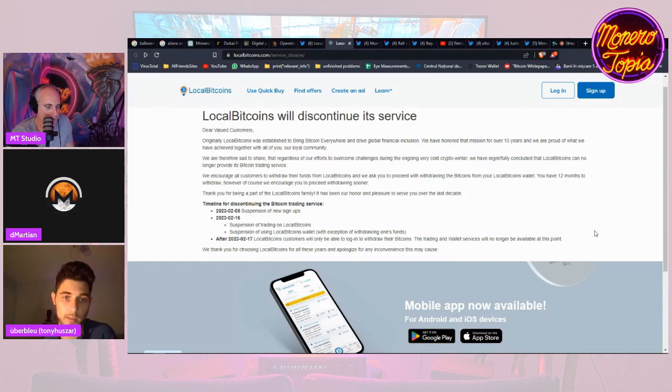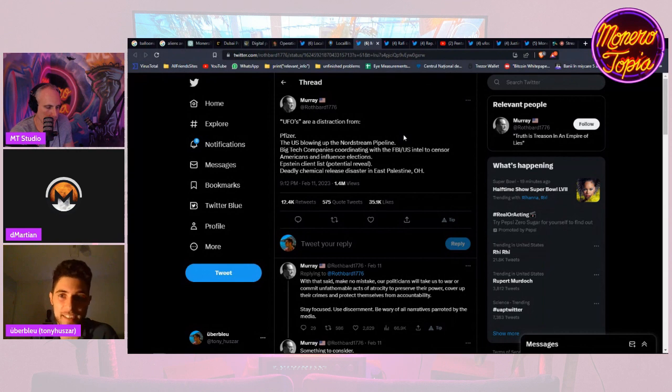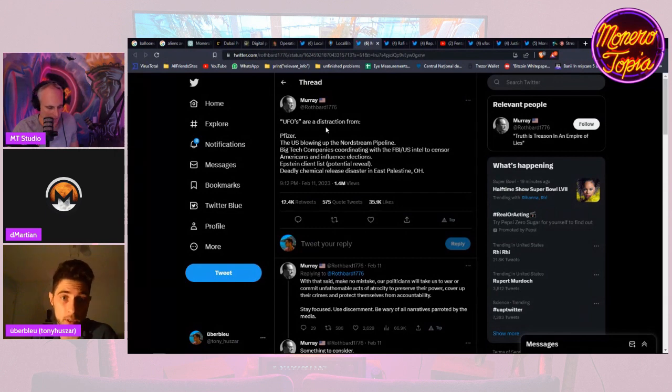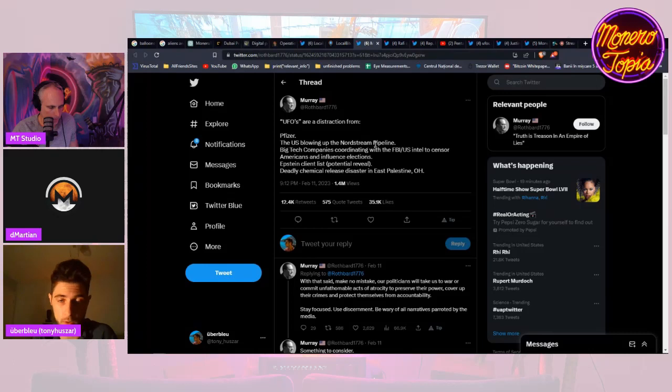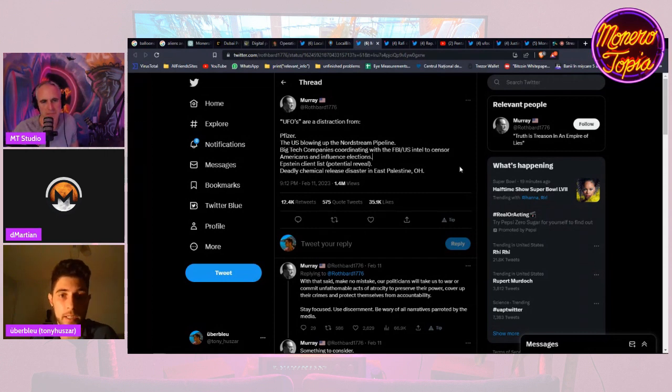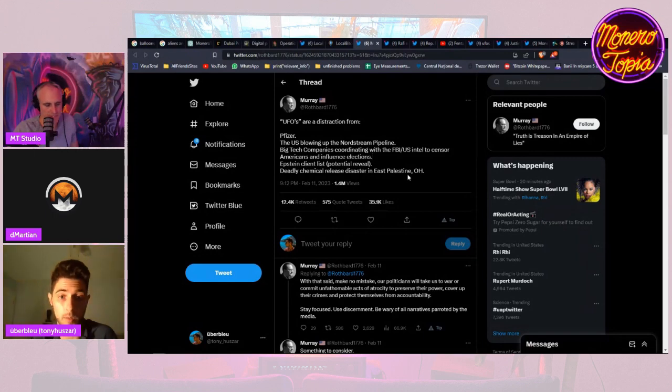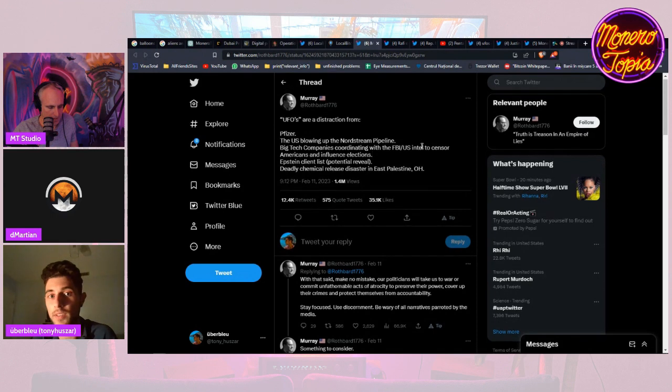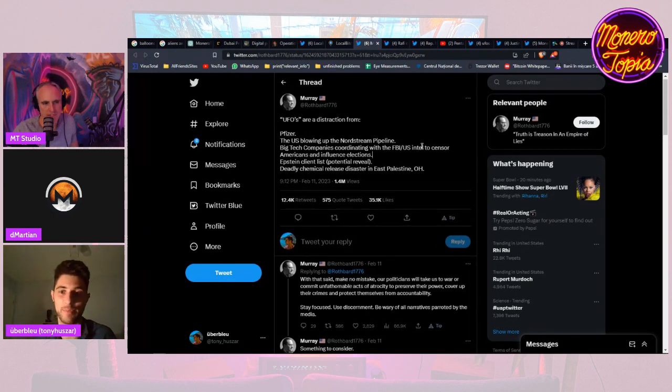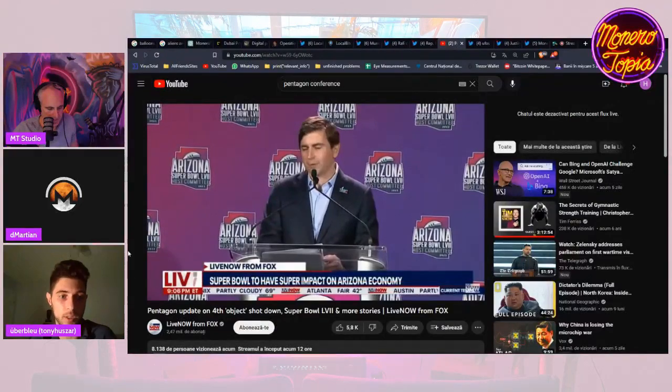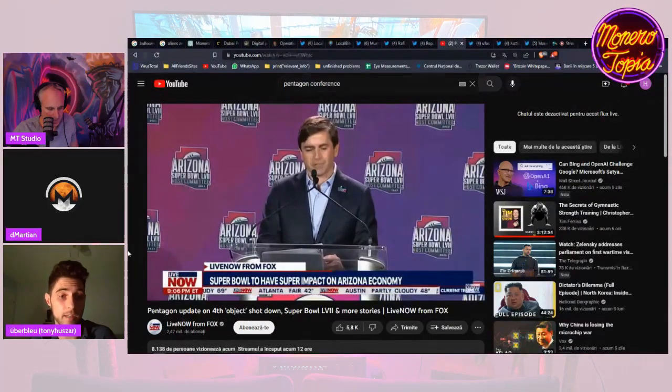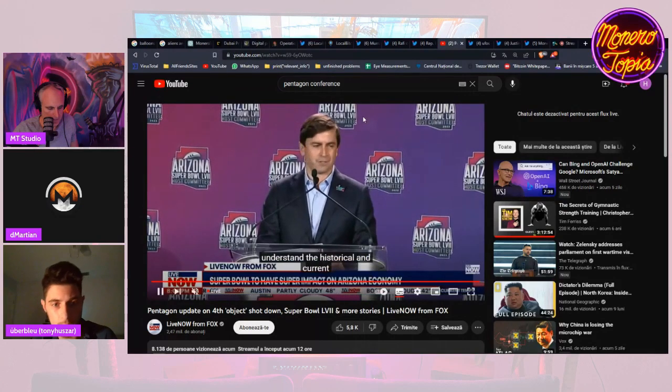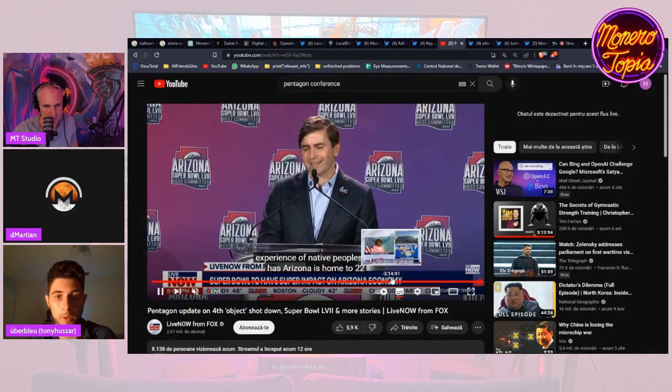But let's talk about UFOs and the Pentagon and the balloons and everything. So the UFOs, people are saying that it's a distraction from Pfizer, they're just blowing up the Nord Stream pipeline which I do believe that is true after my research. But I know nothing. Big tech companies coordinating with the FBI US intel to censor Americans and influence elections, Epstein client list potential reveal, deadly chemical release disaster in East Palestine Ohio which we'll talk about actually because it's huge. So it's strange that all of a sudden we have all these aliens appearing in Canada, appearing in the US. There's the fourth one, the fourth object that was shot down and Pentagon is still, they're talking about it. Or I don't think they're talking about it right now actually. No, they were talking about it before. Now I have, before we get into the Ohio story, I have a video of a captured alien. For the people watching on Twitter you might want to go on YouTube to see it. But let's play the video.